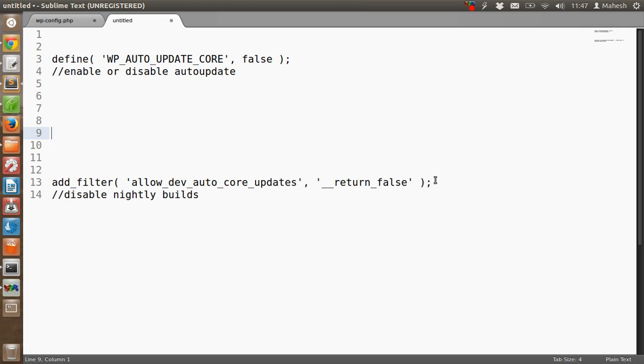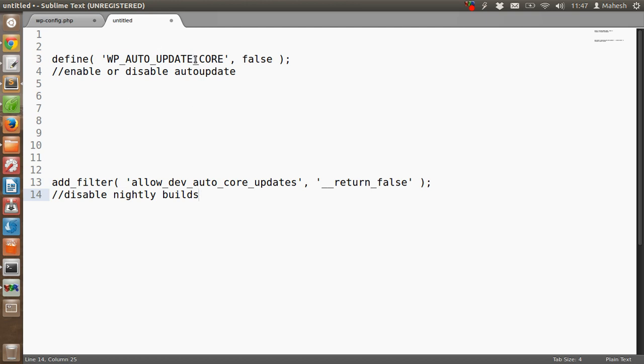You can choose to paste it in any new theme that you switch to on a regular basis. Just make sure this will disable nightly builds, which are enabled once you set the auto-update to disable. So these two things you are supposed to do.